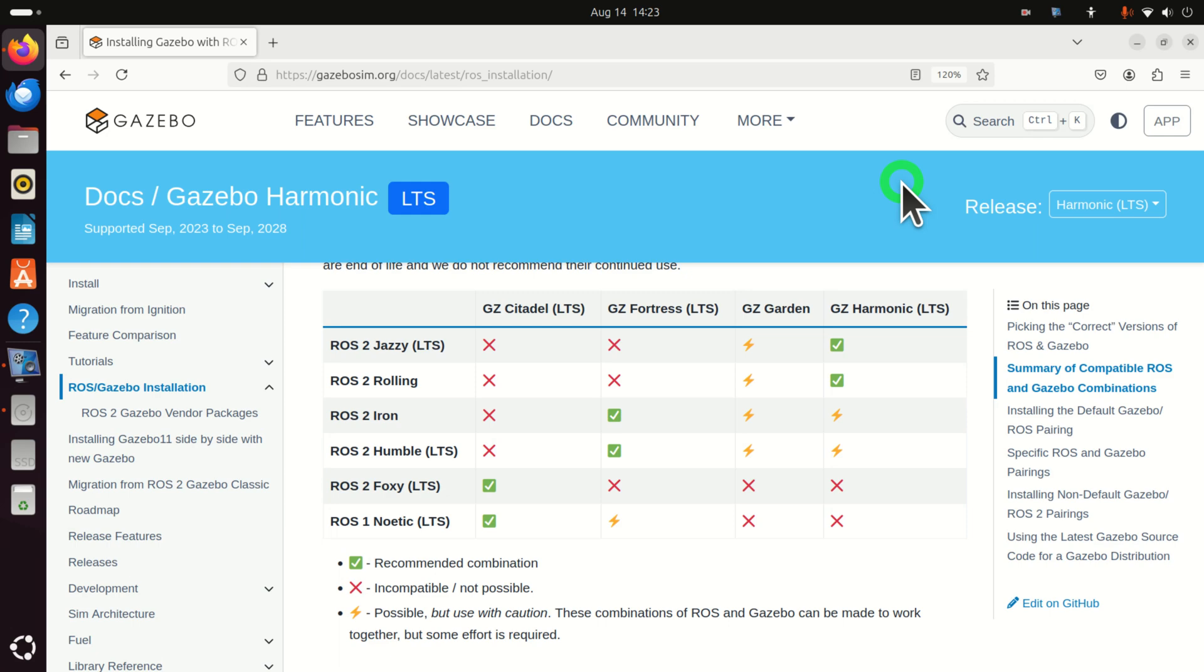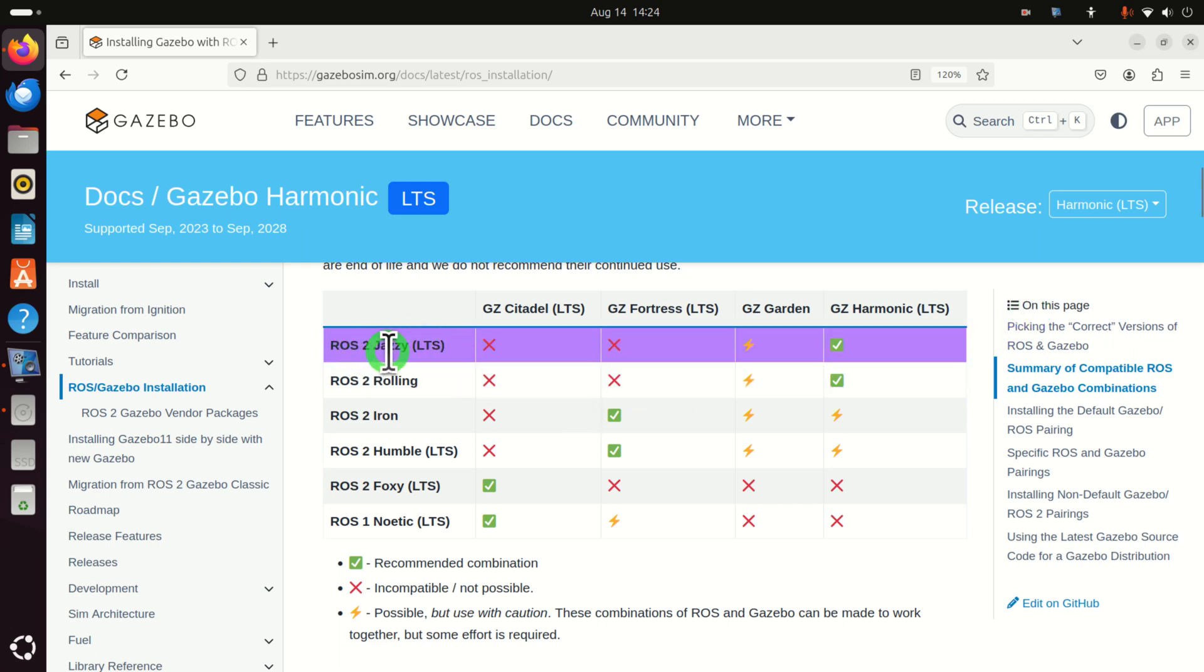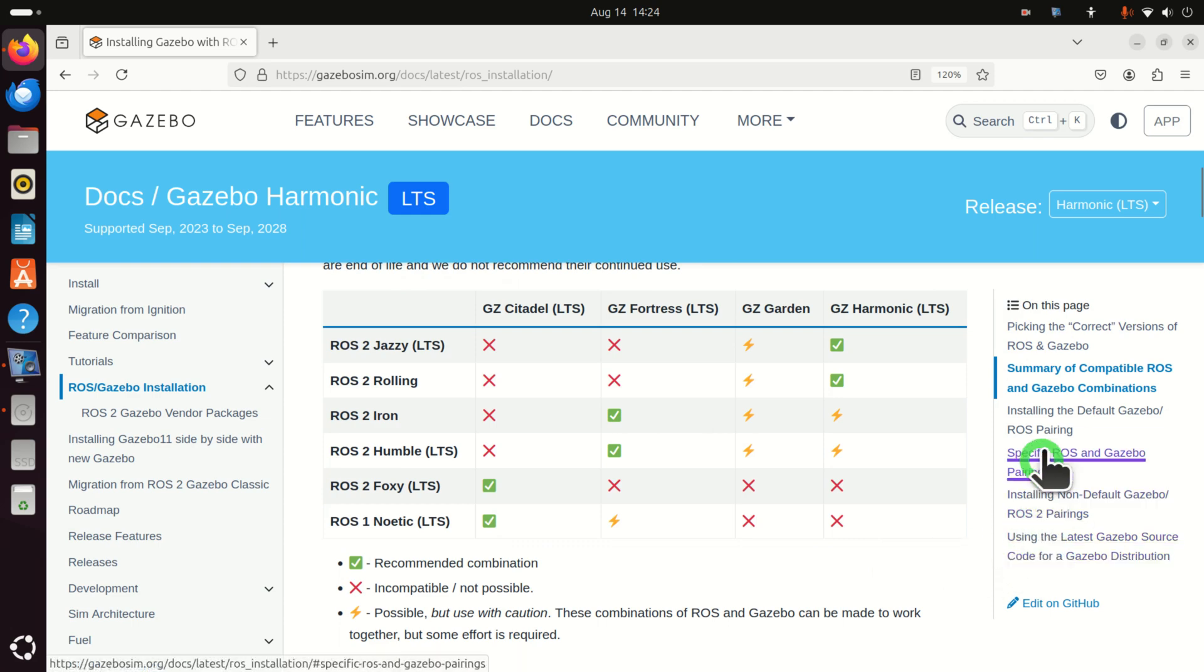But, before we start with explanations, we need to mention the following. In this video tutorial, we explain how to install Gazebo Harmonic LTS. That is this version over here. We deliberately selected this version of Gazebo, since it is compatible with ROS2 Jazzy, as you can see from this table.